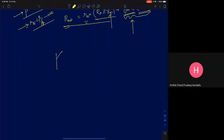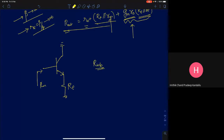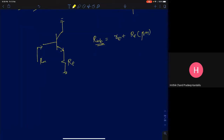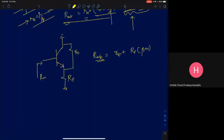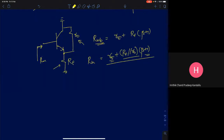The second expression we derived: if you look into the base with resistance RE at the emitter, the resistance seen at the base R_in_B is R_pi plus (beta+1) times RE. If you consider R_naught, R_naught comes in parallel with RE, giving R_pi plus (beta+1) times (RE parallel R_naught). The presence of RE increases your input resistance — without RE, the input resistance was just R_pi.